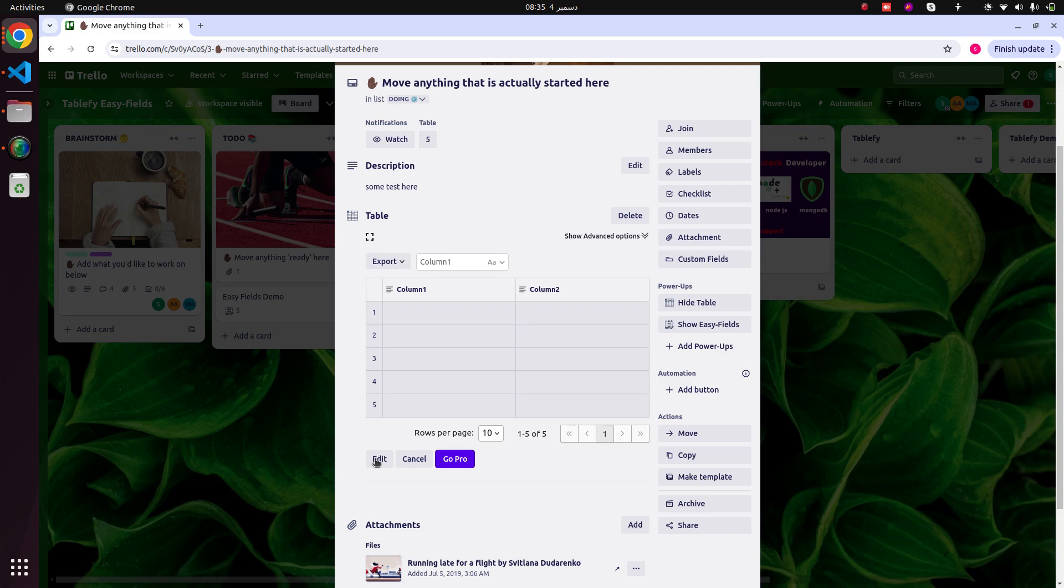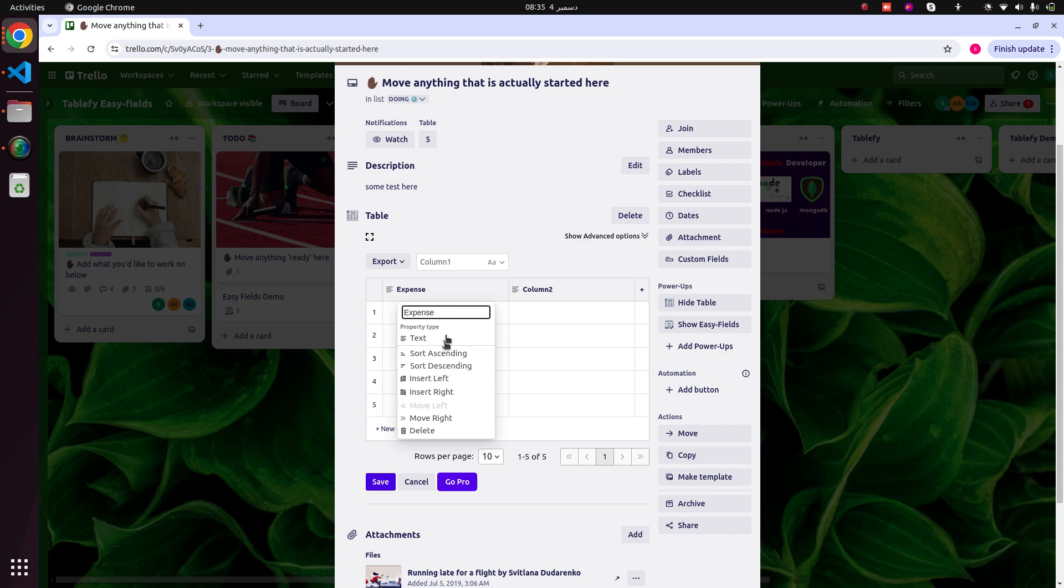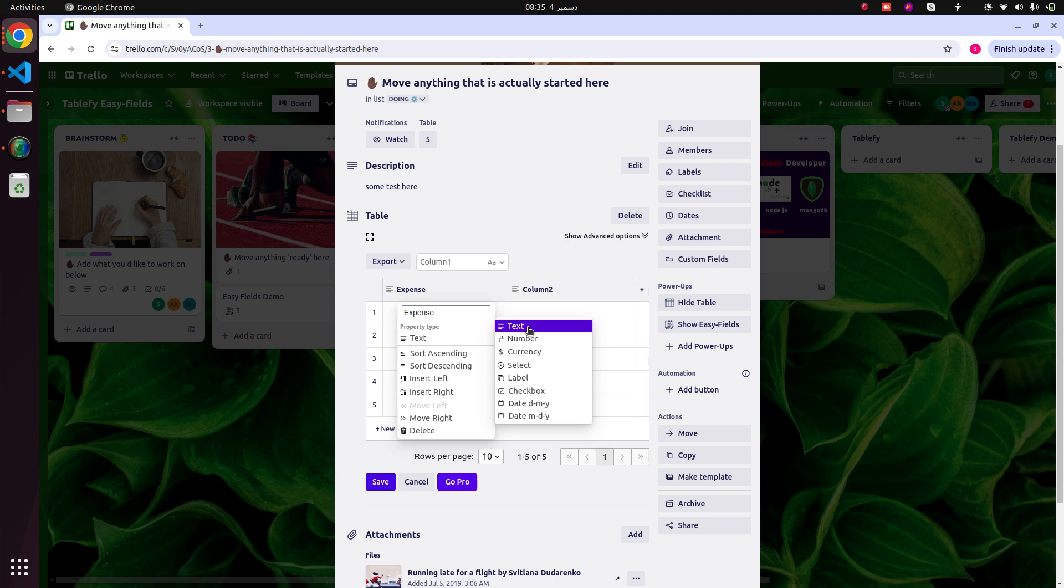You can change this table as you want. You have alert, text, number, currency, and all of these types for your column.